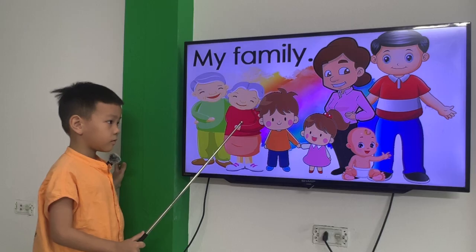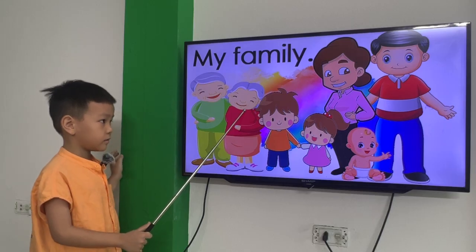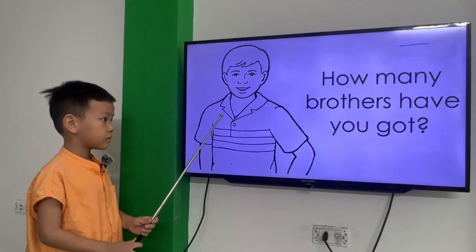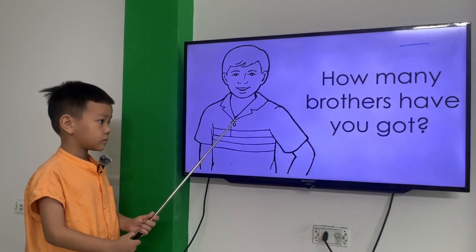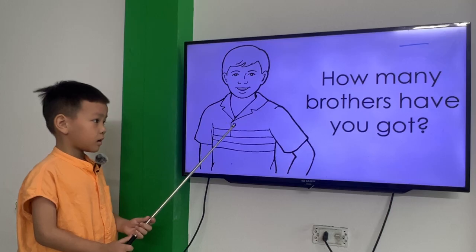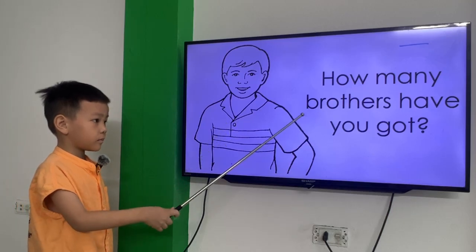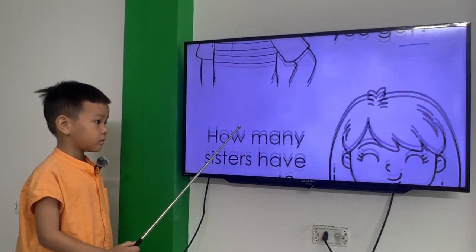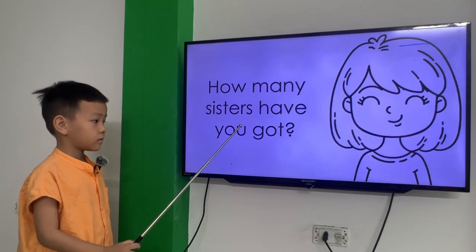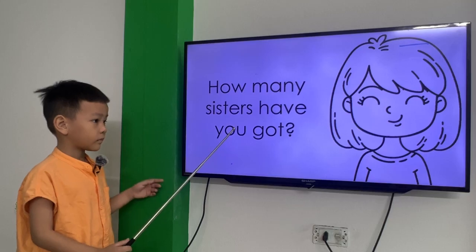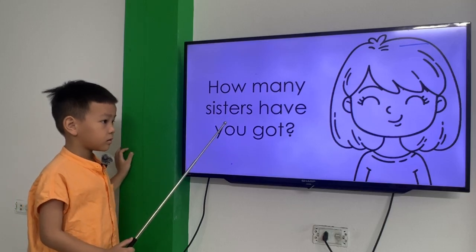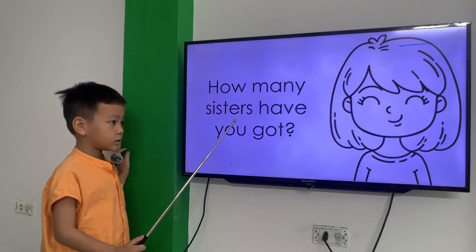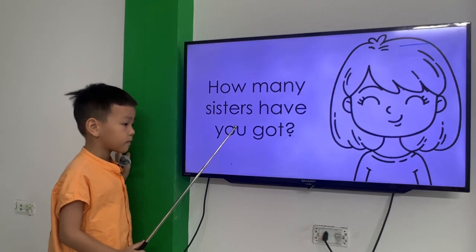Grandfather. Grandmother. Now, how many brothers have you got? I got one brother. One brother. How many sisters have you got? I got no sister. No sister.